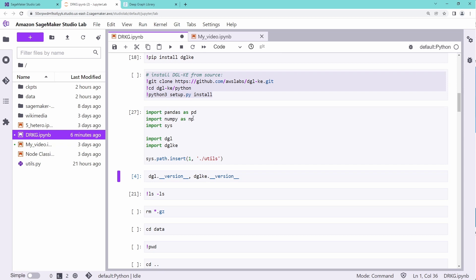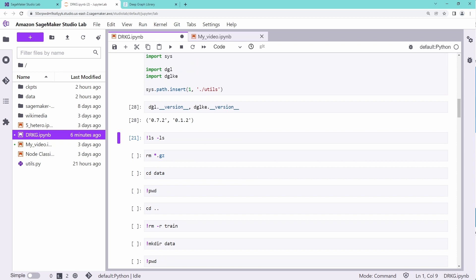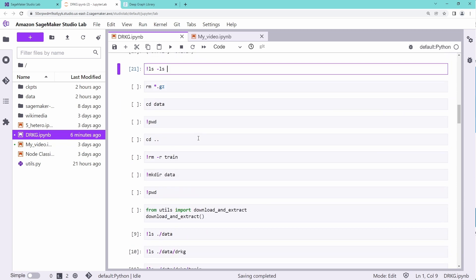We have our pandas, our numpy. And if you check for the version that we installed, you see for DGL we have 0.0.2. And for our knowledge graph embedding version running on top of DGL, DGL knowledge embedding is 0.1.2. So we are both here very experimental, as you can see.